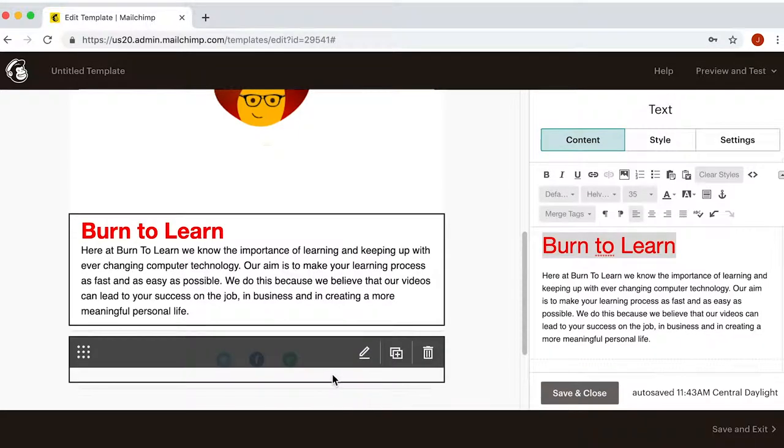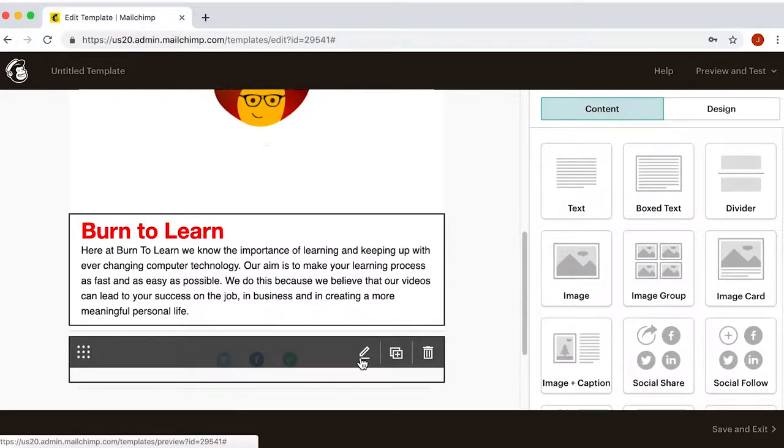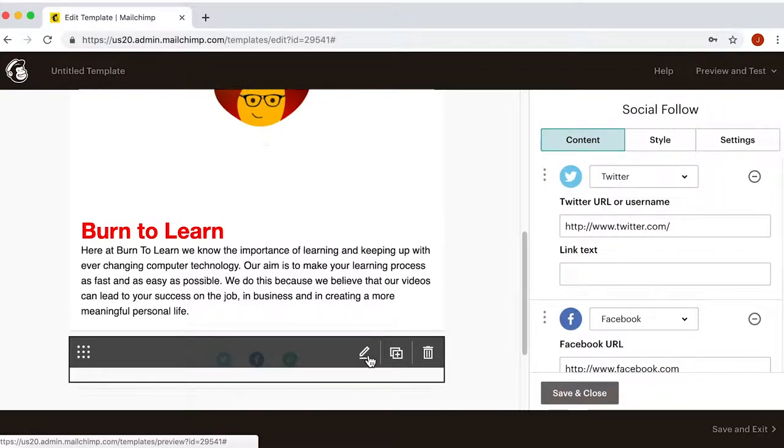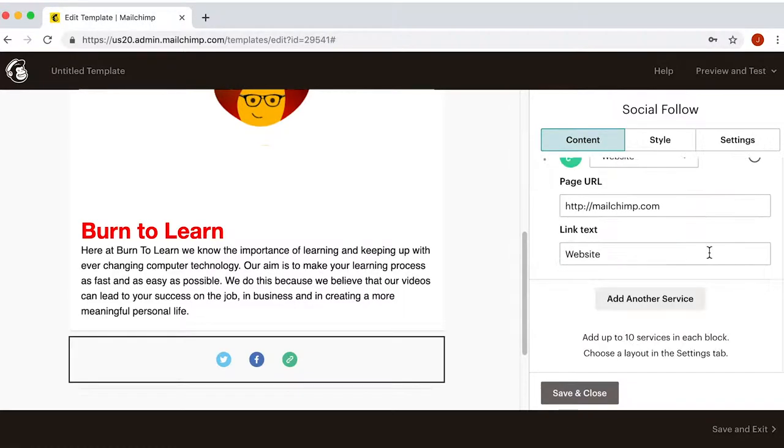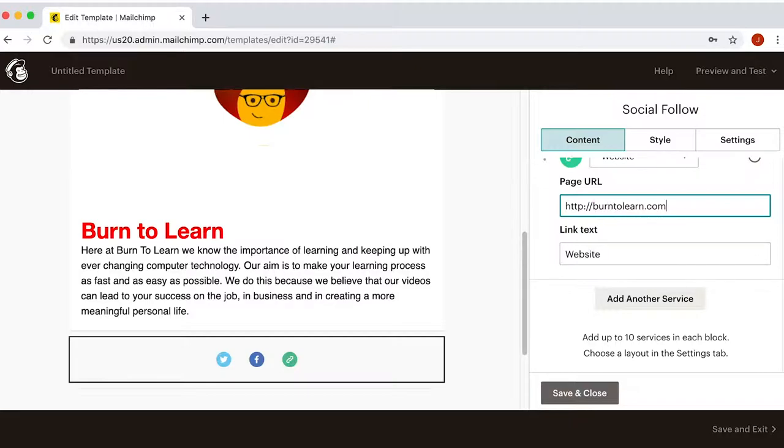In the social media section, click on the edit icon and it will let you add your own social media channels. You can even include a link to your website.